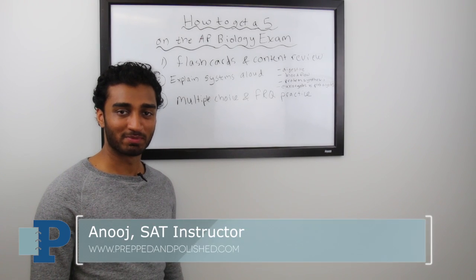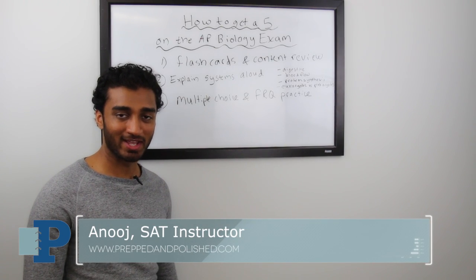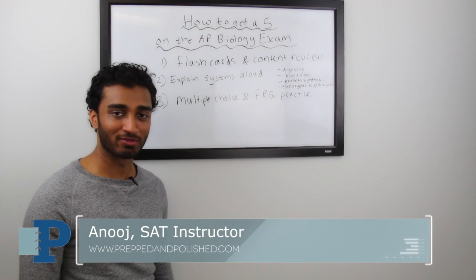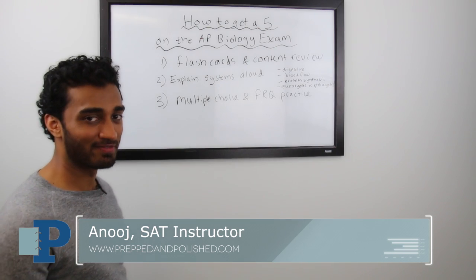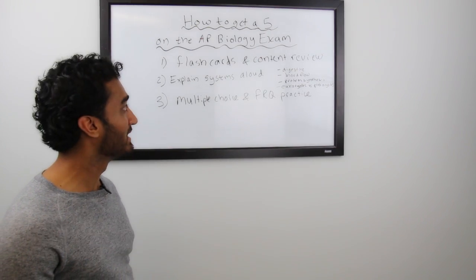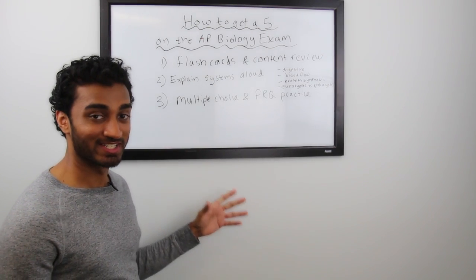Hey guys, this is Anuj from Prepped and Polished and today I'll be sharing with you 3 simple tips on how to get a 5 on the AP Biology exam.